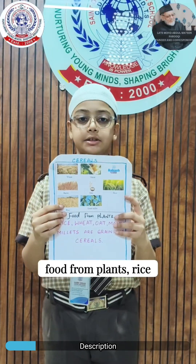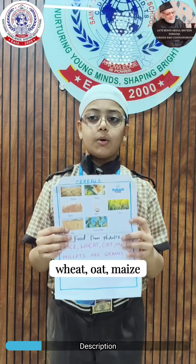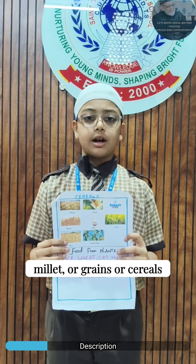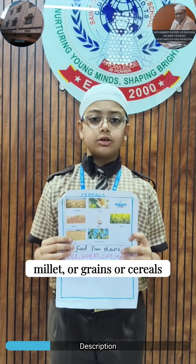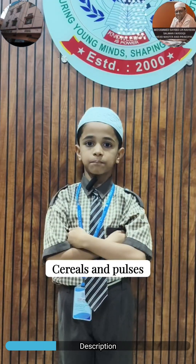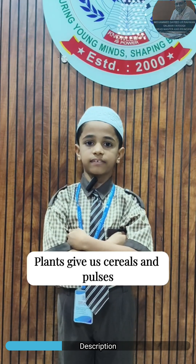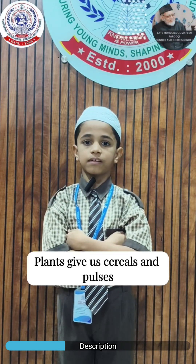Food from plants. Rice, wheat, oat, maize, and millet are grains or cereals. Plants give us cereals and pulses.